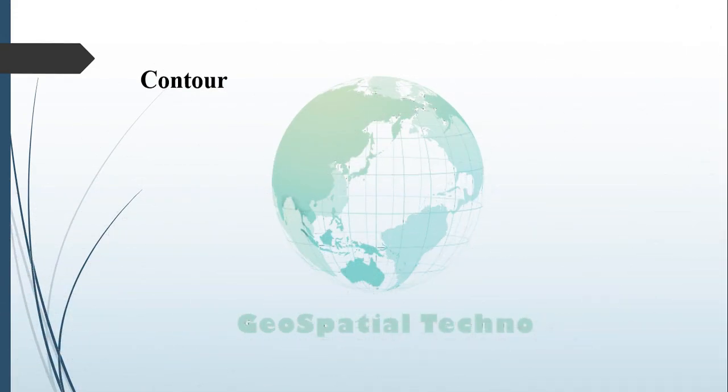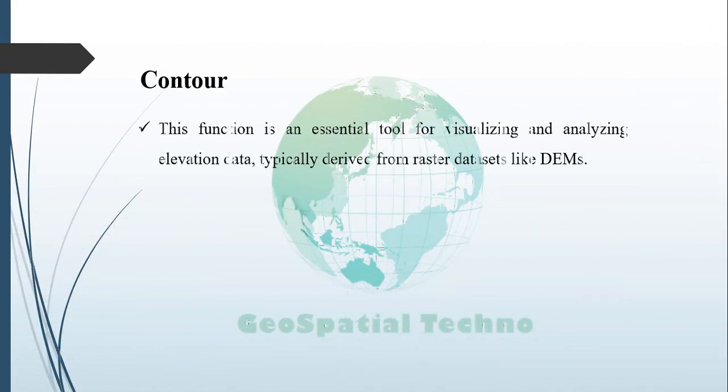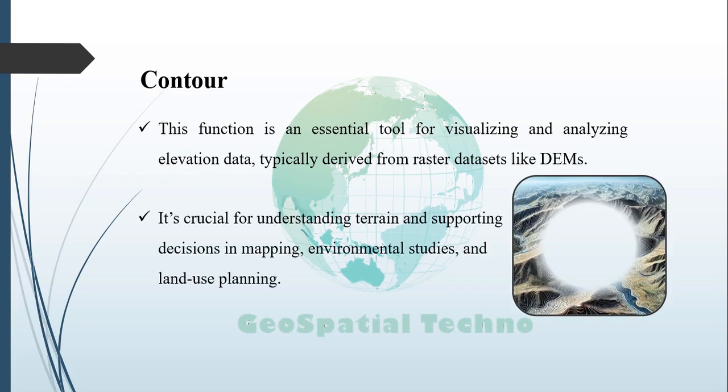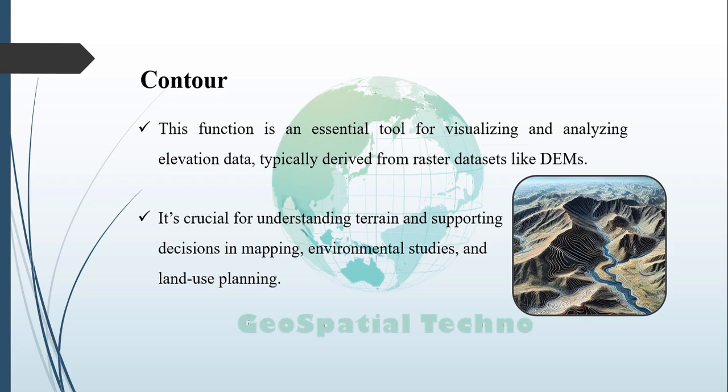Contour. The contour function in GIS is an essential tool for visualizing and analyzing elevation data, typically derived from raster datasets like digital elevation models or DEMs. This function is crucial for a variety of applications, enhancing our understanding of terrain features and supporting decision making in areas such as topographic mapping, environmental studies, hydrological engineering, and land use planning.